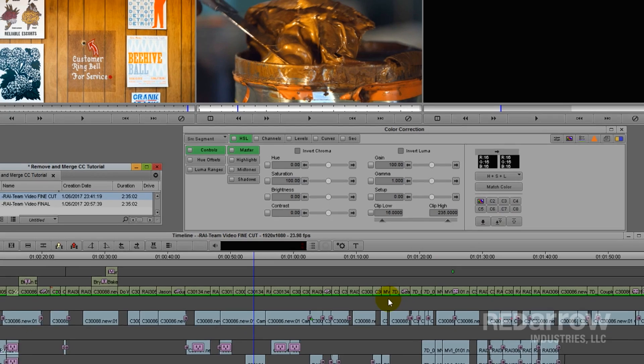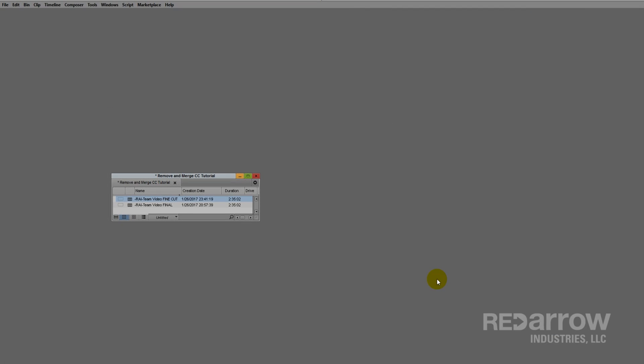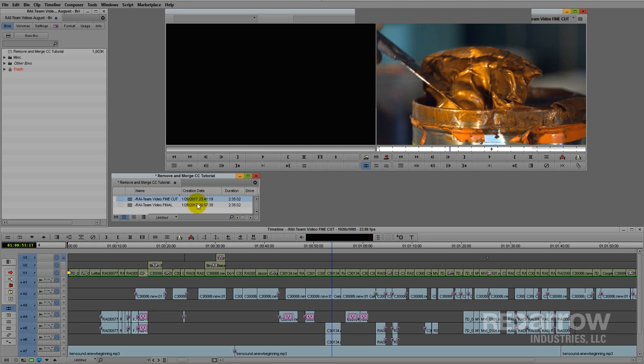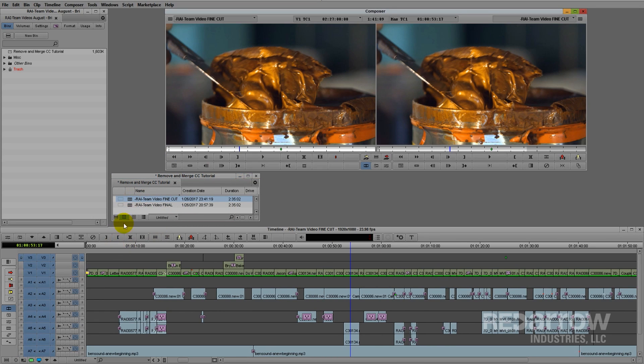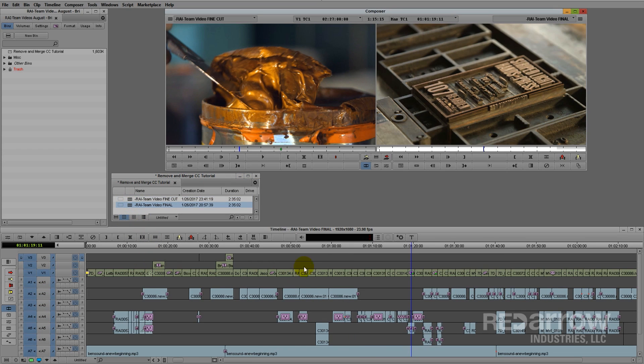I'm going to go back to my edit mode. I'm going to place this color corrected sequence in my source window, and opening my update sequence in the timeline and record monitor. Going back into color correction...